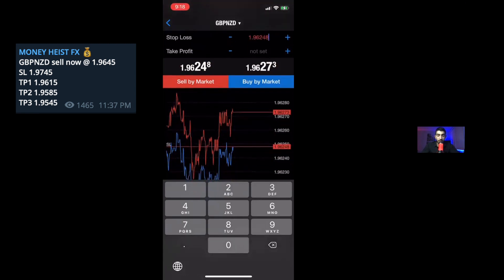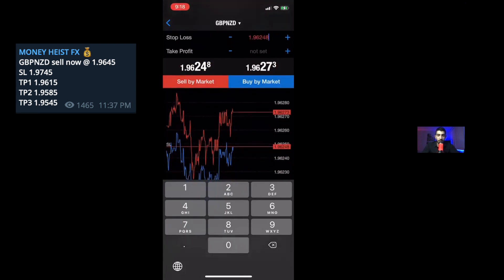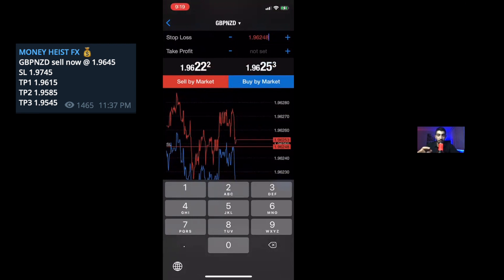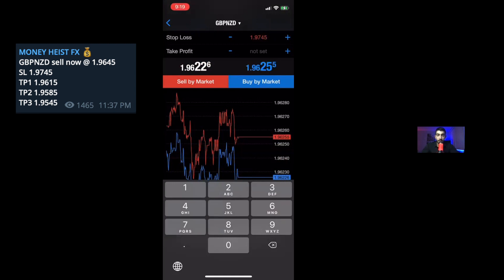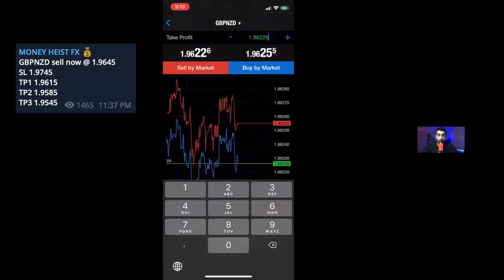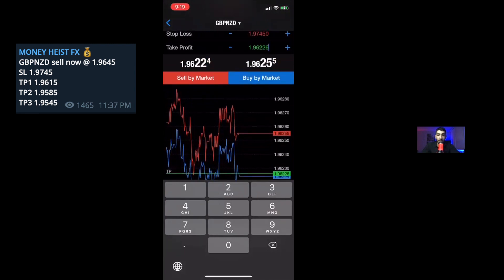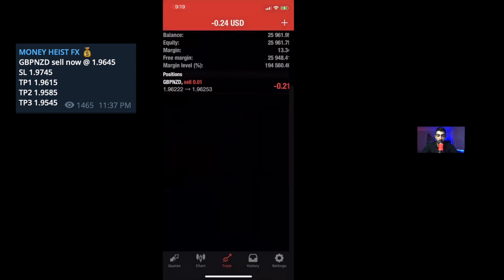Now, you guys have something called a stop loss. A stop loss is our seatbelt — if the trade doesn't go our way, we have a point that will automatically take us out of the trade and we will have less losses throughout our trading. In this case, the stop loss was 1.9745, and I would go ahead and put my TP1, which is 1.9615. And since I'm selling, I would say sell.